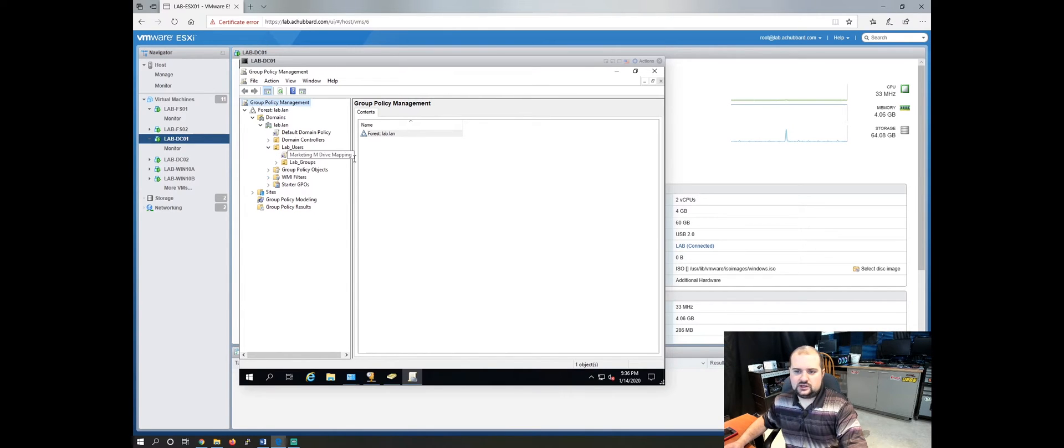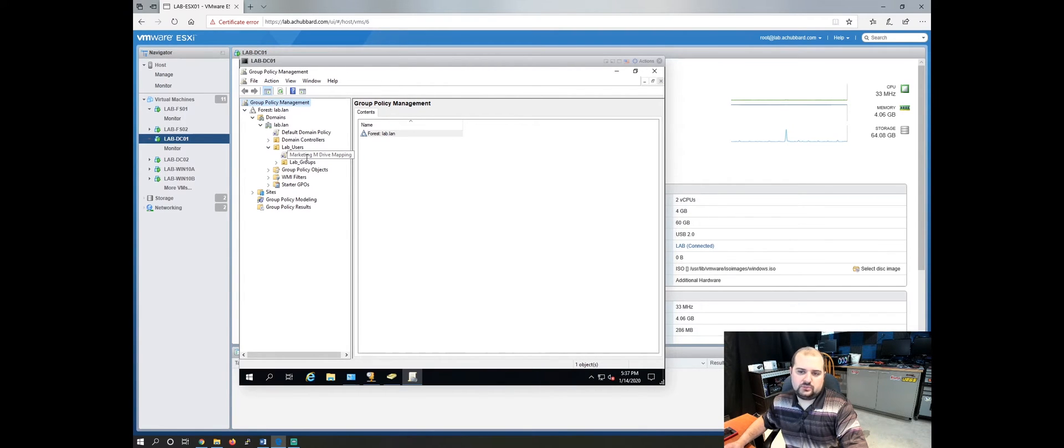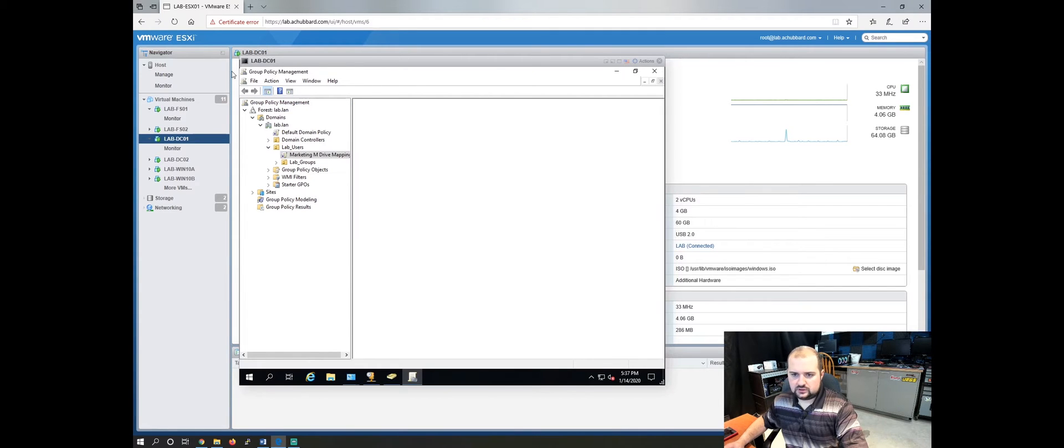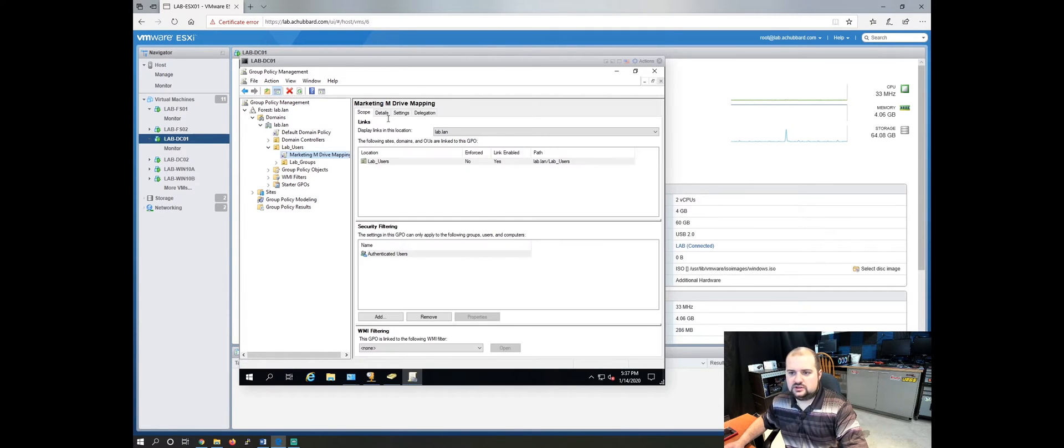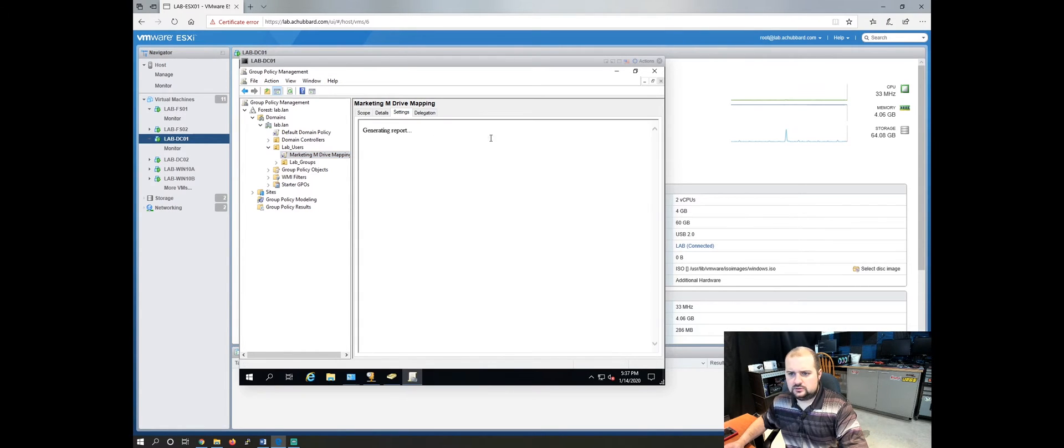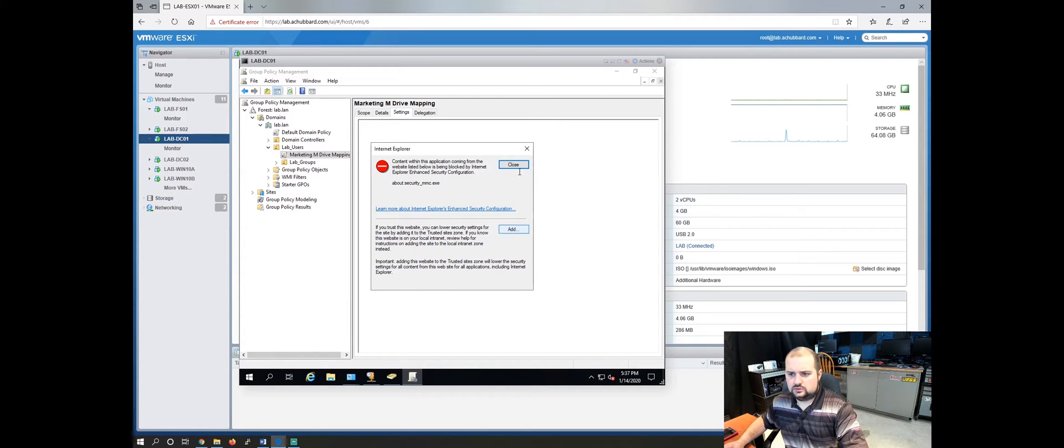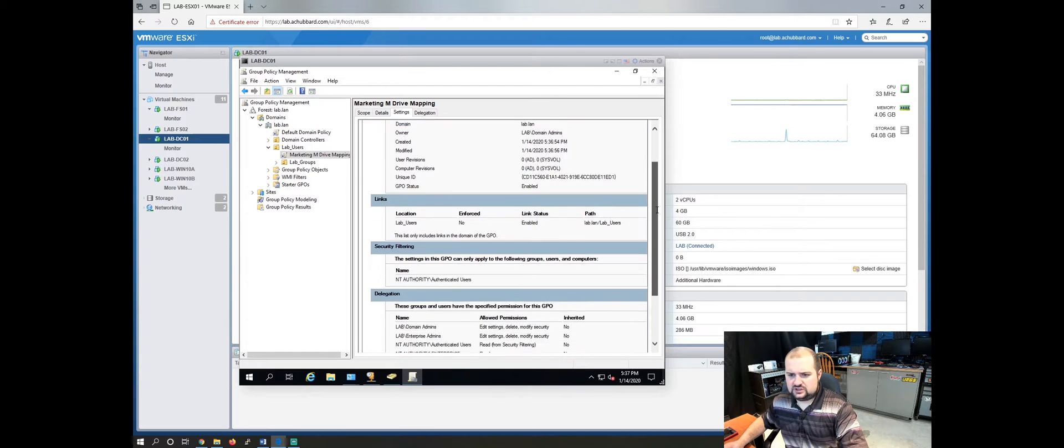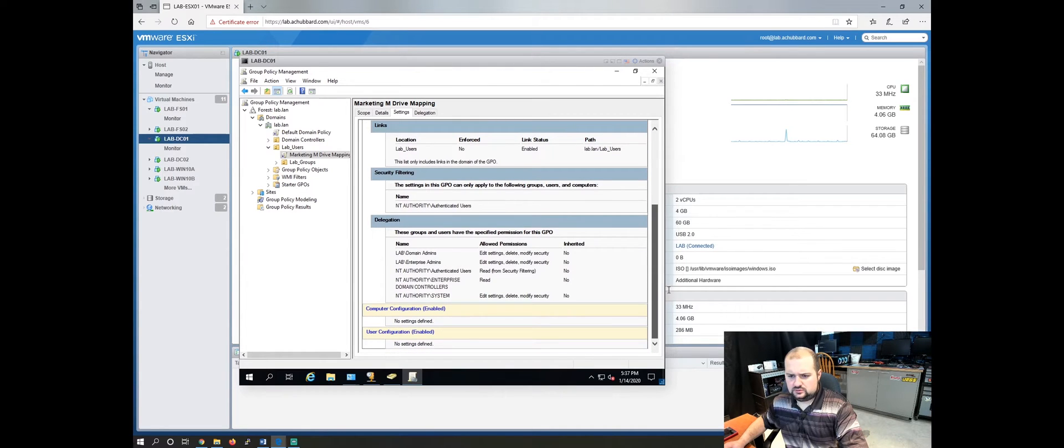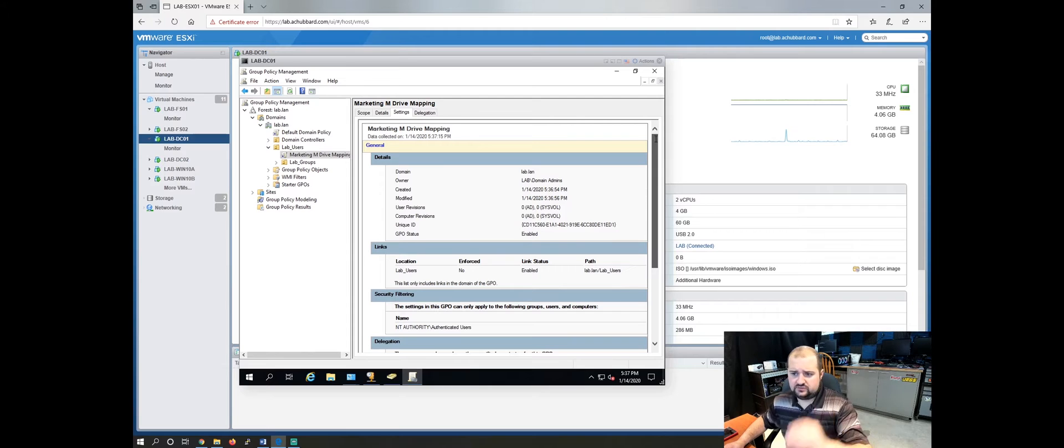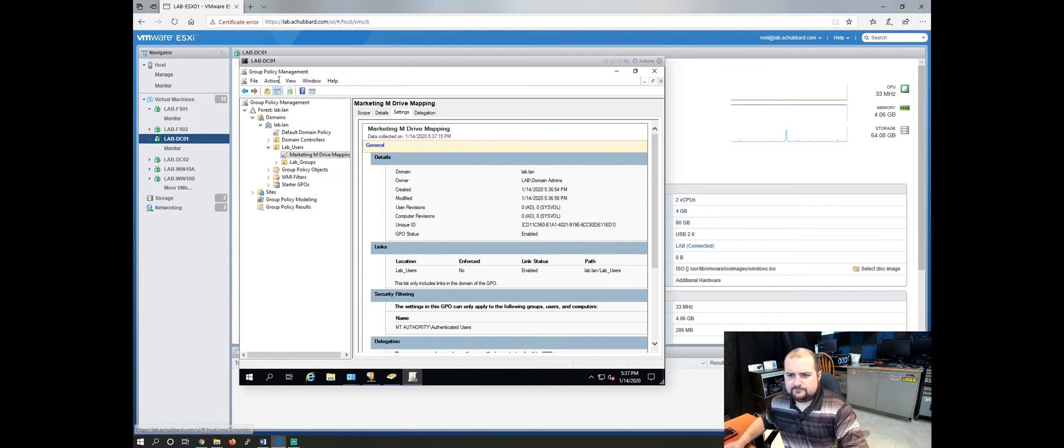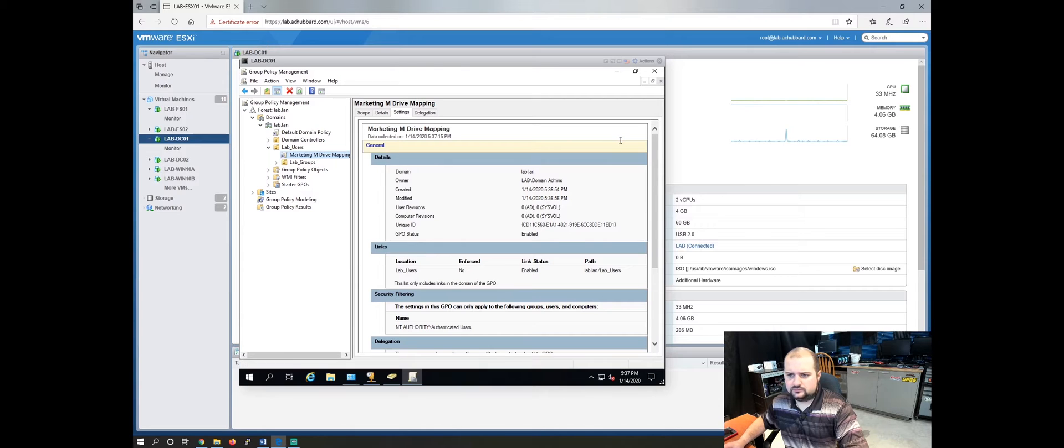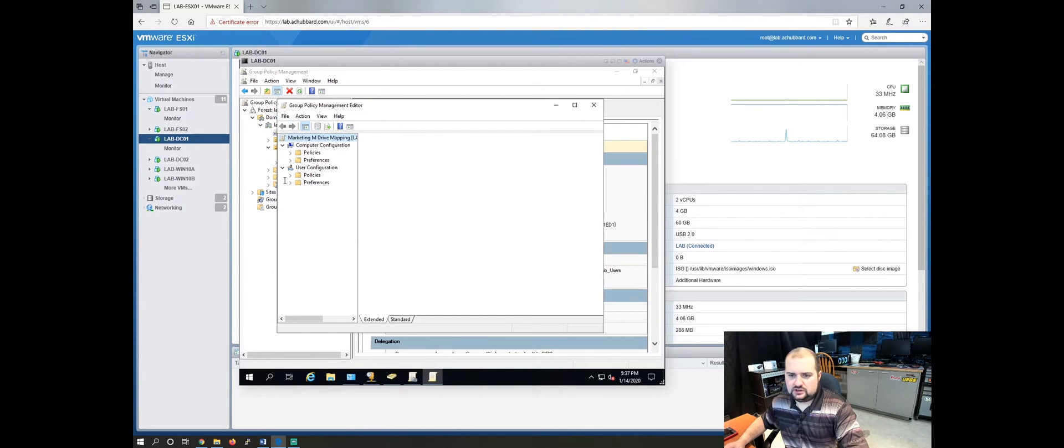Now you can see that we have a policy called marketing M drive mapping. So let's look at the default part of the policy. If you click on it and you go to the settings tab right here, it will show you any of the settings that have been set. So this is just a regular old default policy. If we right click on this and go to edit, should open up another window here.